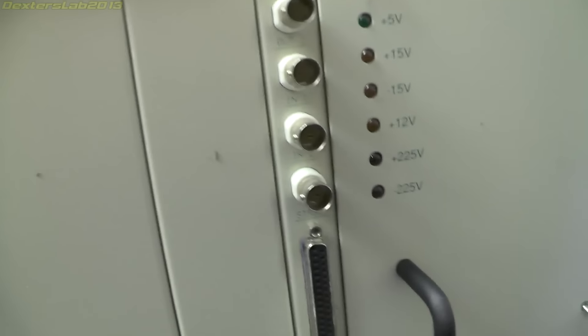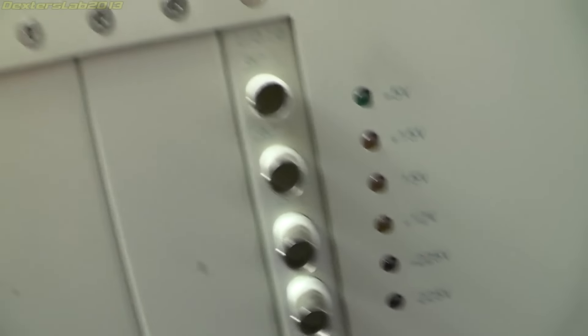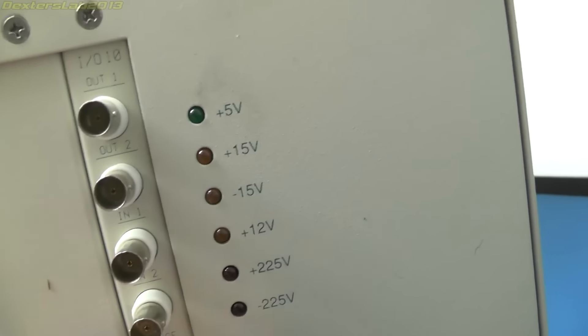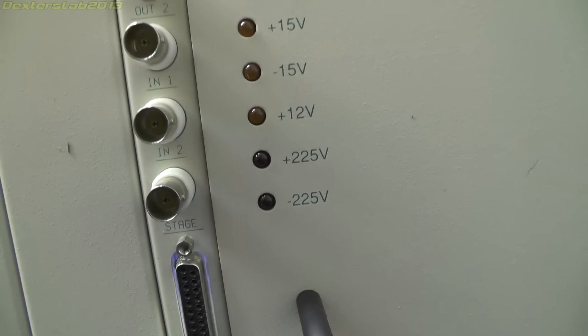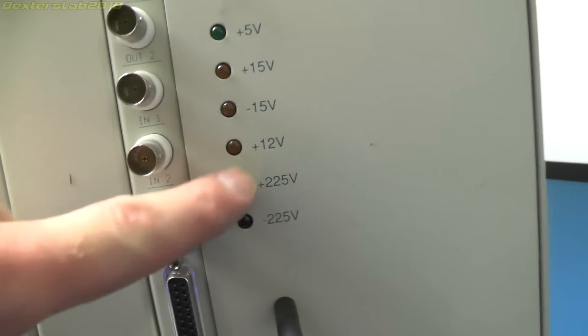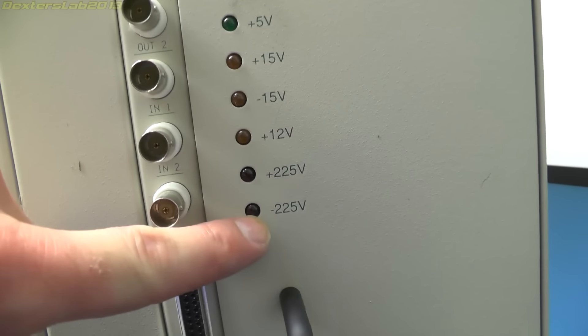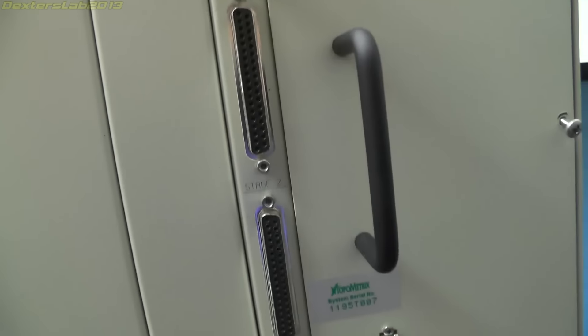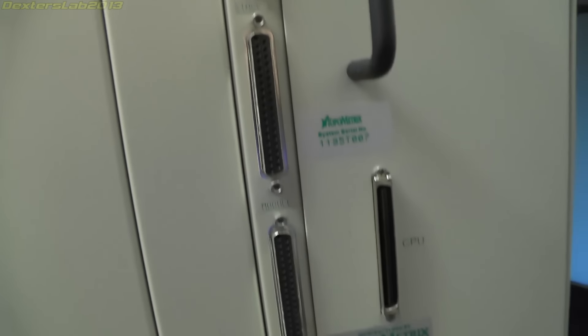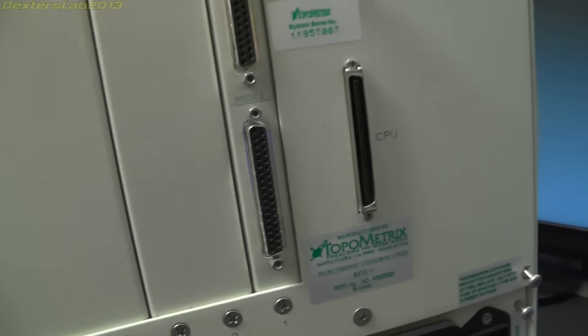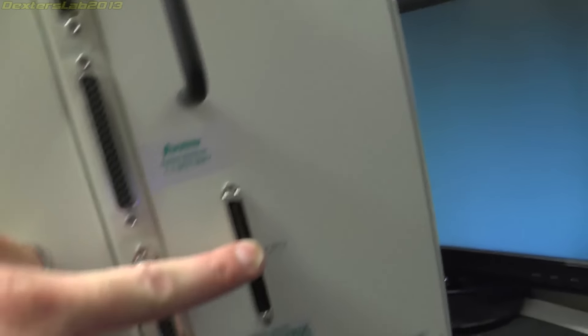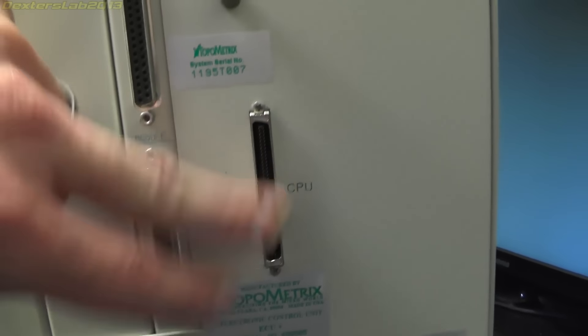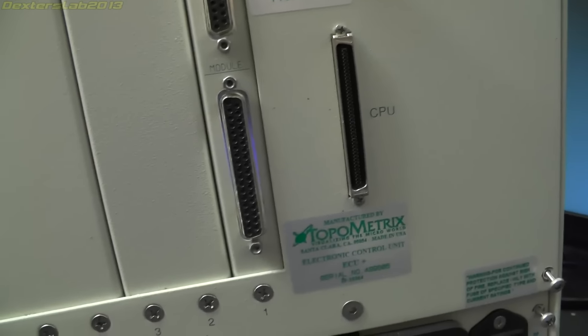On the back here we've got some ports, some BNC connectors, some voltage check lights. It's interesting there, we've got plus 225 and minus 225, so we've got 450 volt there. And there are some big cables attached to these three ports here and there's another one there called CPU, so I wonder whether there's actually supposed to be another box that goes with this.